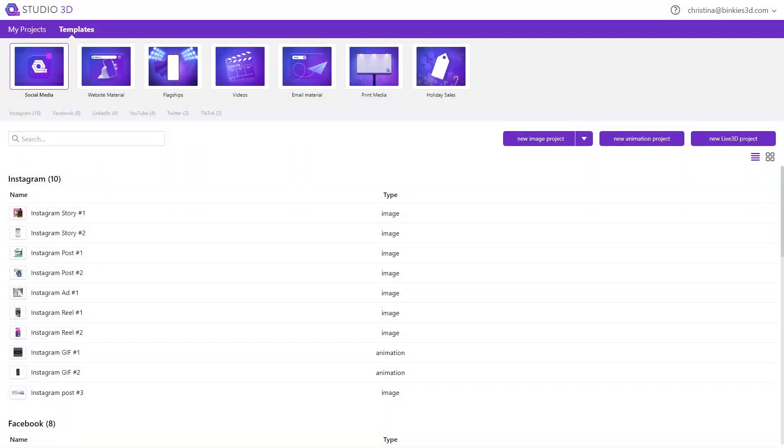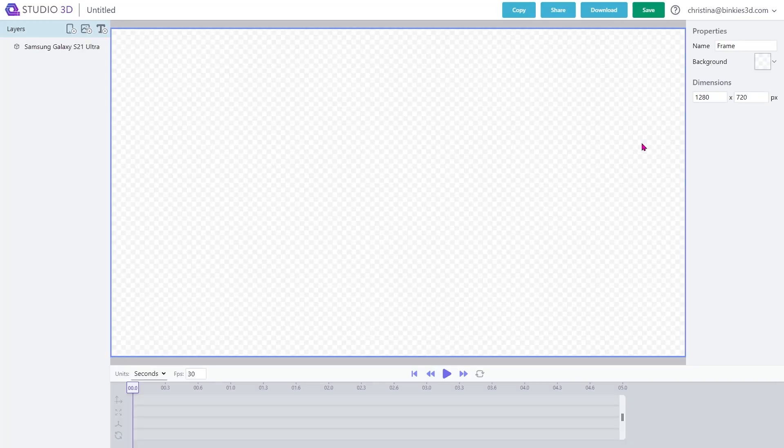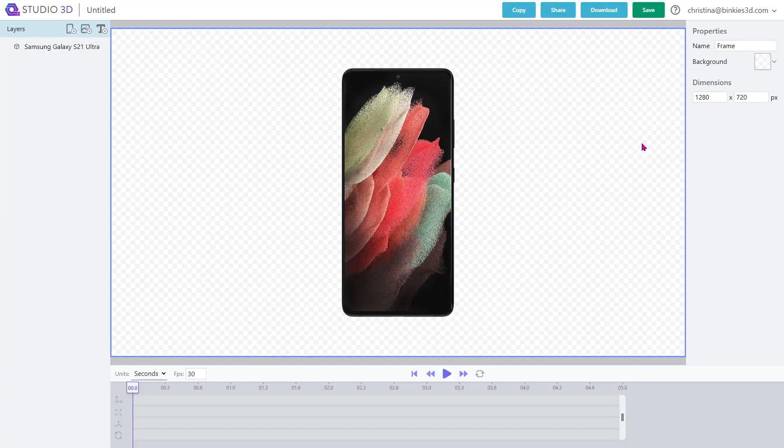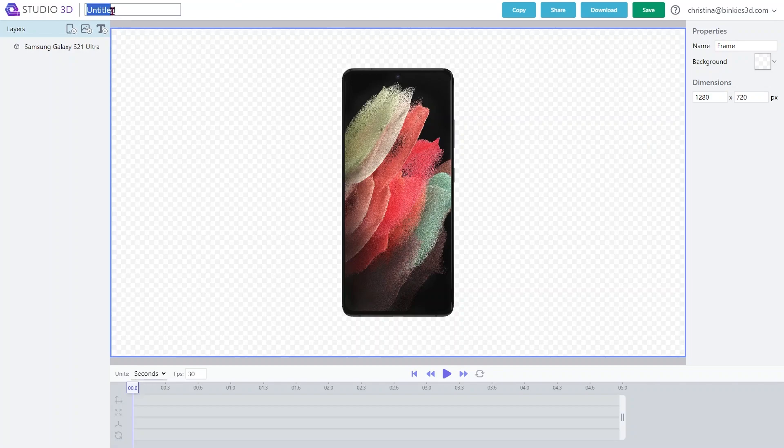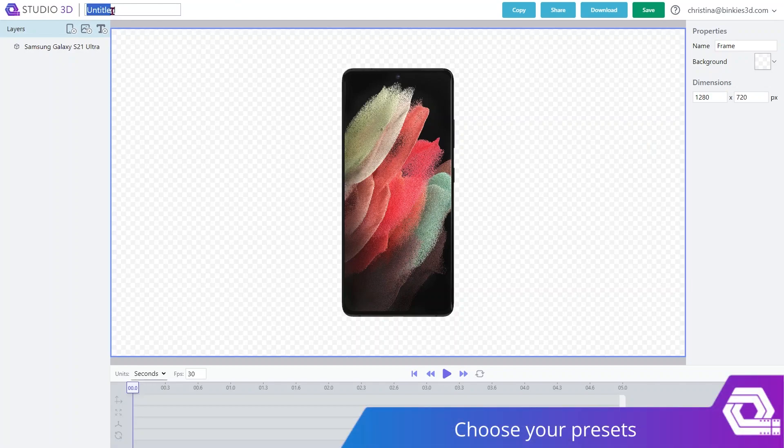In order to create a reel from scratch, the first thing you have to do is start with a new animation project. After getting into the editor, first things first, give your project a descriptive name so that you can make it easier to find in the My Projects section later and easier to talk about if you're sharing projects with colleagues.